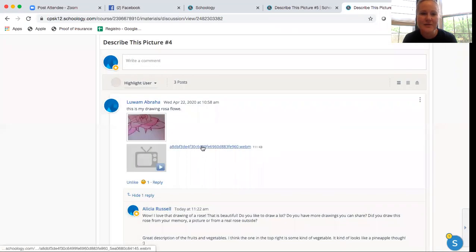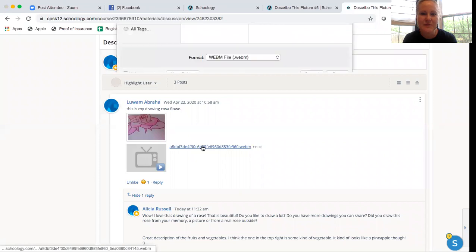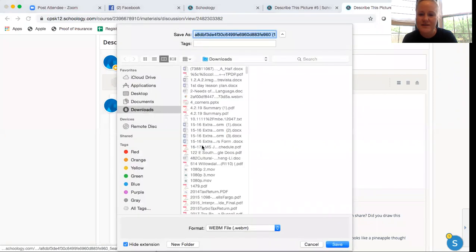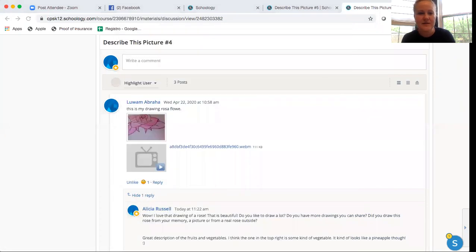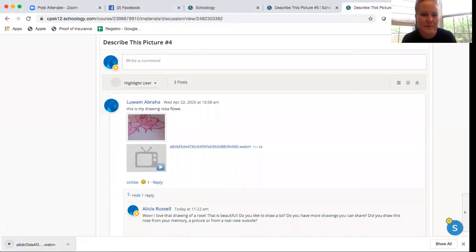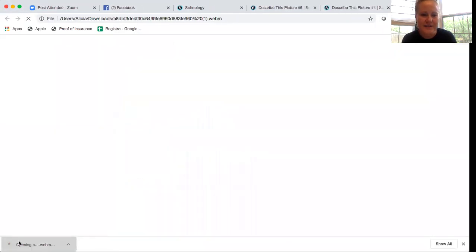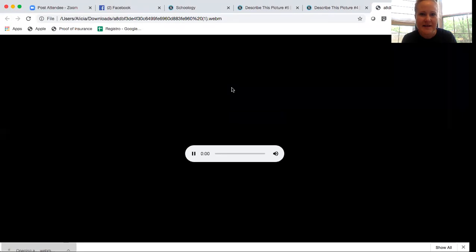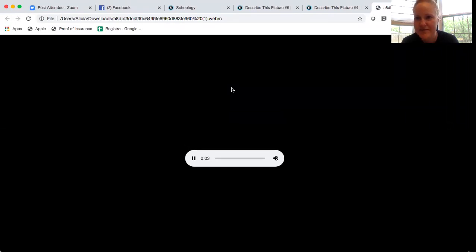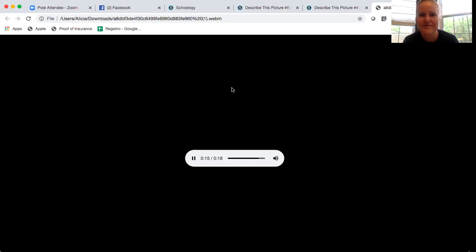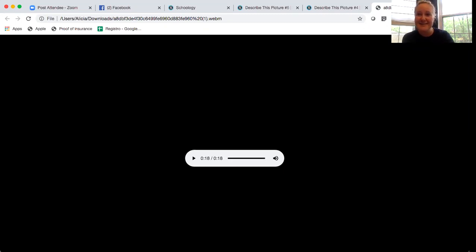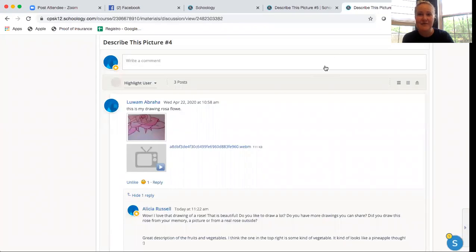Then she recorded herself so I listened to her recording and we can listen here. And this picture has fruit. Those are corn, strawberry, onion, grills, apple, orange and pineapple.